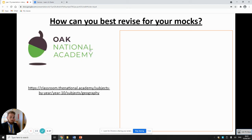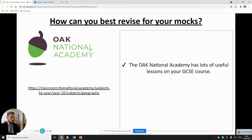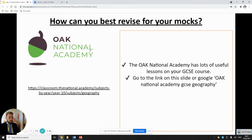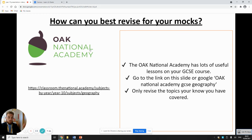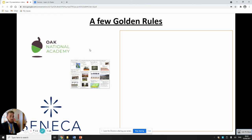The Oak National Academy is another really useful tool — they've got loads of lessons for your GCSE course. I suggest you google 'Oak National Academy GCSE Geography' or click the link on the left of the screen. Only revise the topics you know you've covered — Oak National Academy covers all GCSE geography topics, so it's important you only click on the ones I've gone through today, such as resource management, rivers, or coasts. Don't click on things you don't recognise because you probably won't be assessed on them.